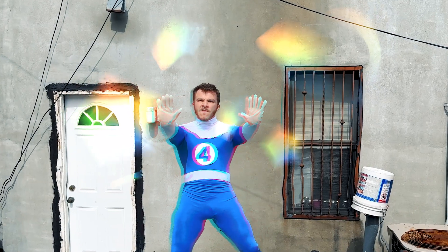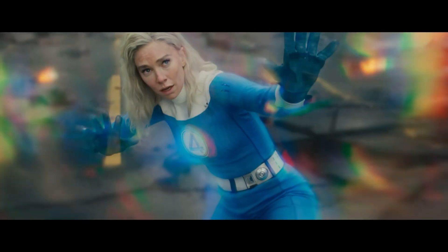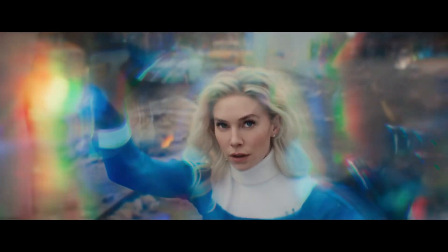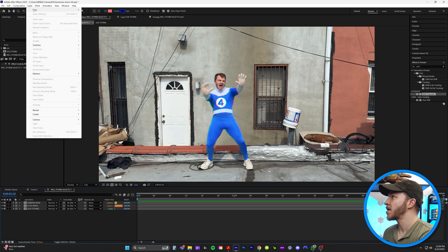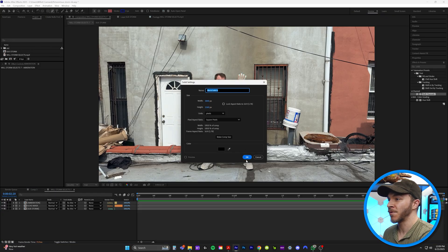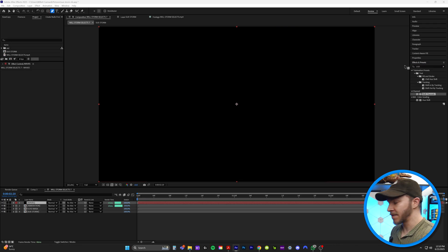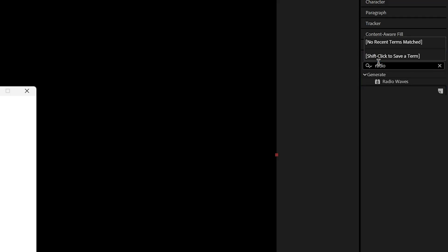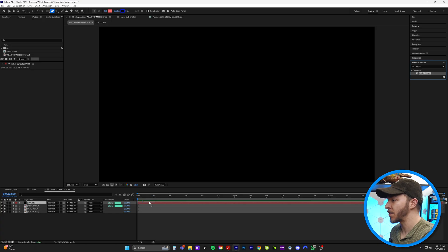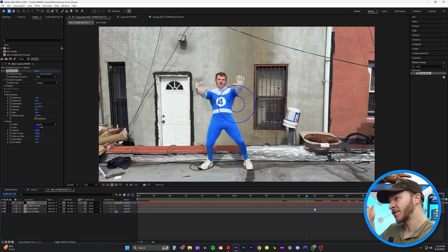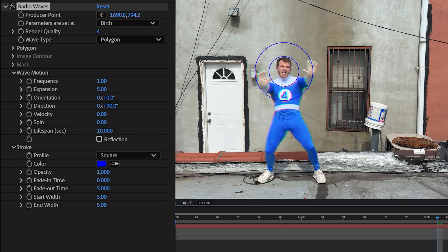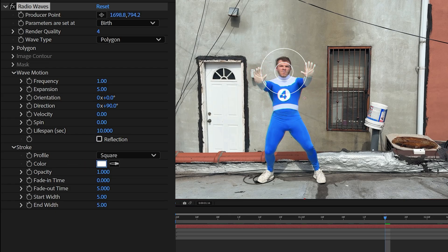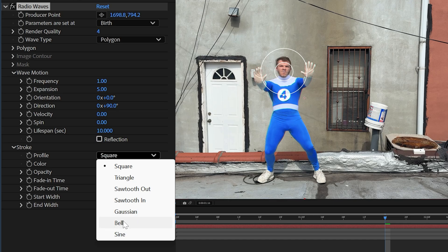So now I'm going to talk about how to do the air distortion. You see obviously in the video, she's creating these invisibility waves that warp the reality around her. So what we're going to do is come up to layer, new, and solid, and we're just going to create what I'm going to call waves. In effects and presets, we're going to grab an effect called radio waves. So we'll grab radio waves and put that onto our waves layer. We have this layer that's just generating blue circles. So what I'm going to do is right here in the effect control, as you see producer point, I'm just going to put this basically right where my face is, right here. Right here under the stroke, we're going to change this to white. And under profile, we're going to change it to bell.